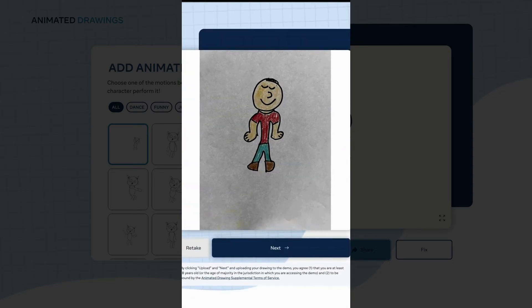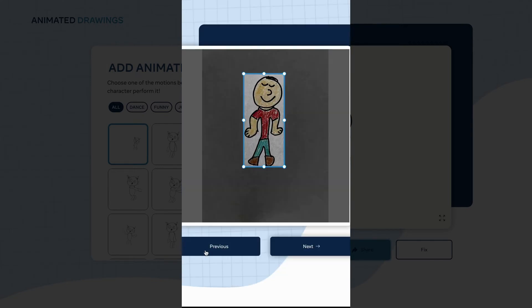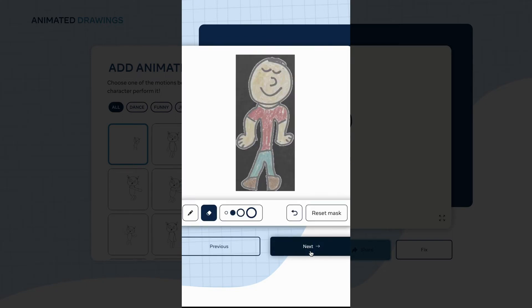Once the photo uploads, go ahead and click next. It'll scan the picture. You can agree or disagree, then it's going to ask you to find a character. Make sure that your character falls in the crop box, then click next. Once it's scanned your character, make sure that your arms and limbs are within the frame.